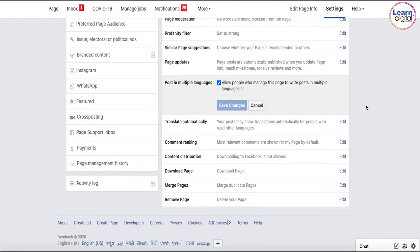So, there is a festival called Onam. If you want to write something in Malayalam, do you want to do it? Do you want to write the post in English? Do you want to write the post in Hindi? If you check this button, you will be able to write the post in multiple languages.